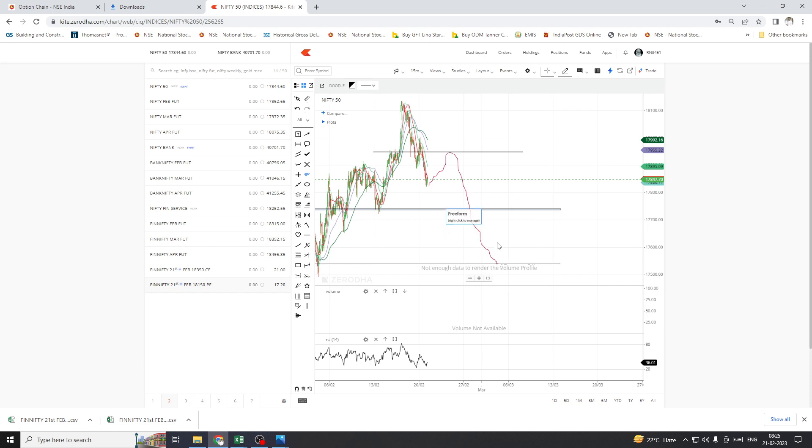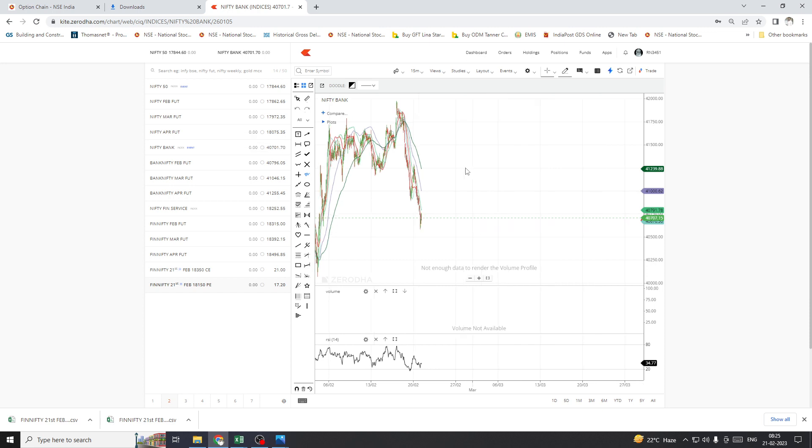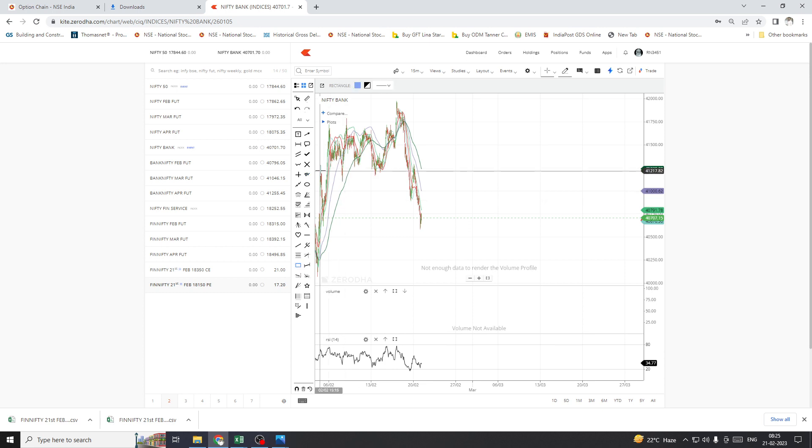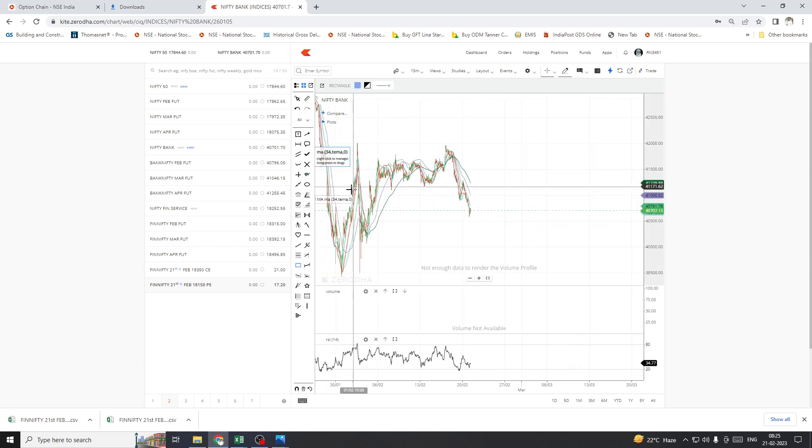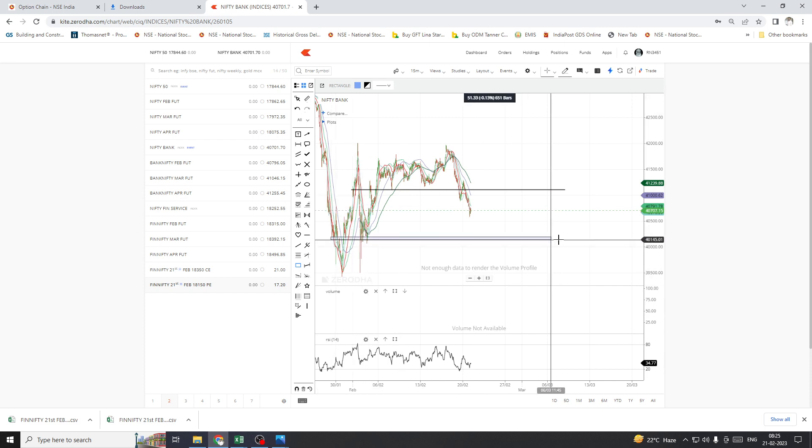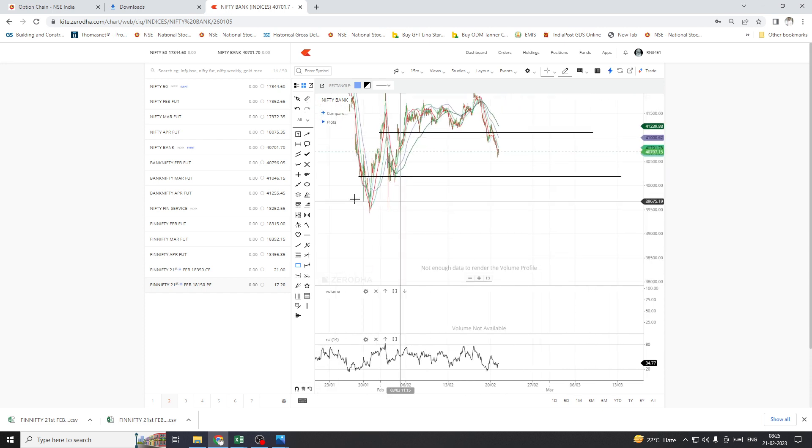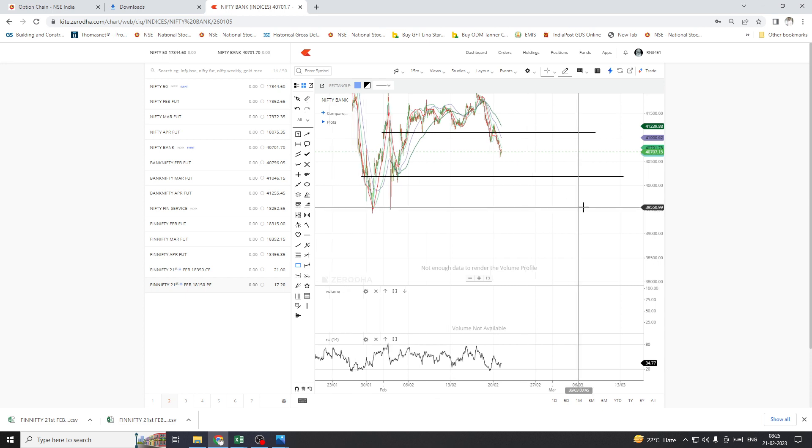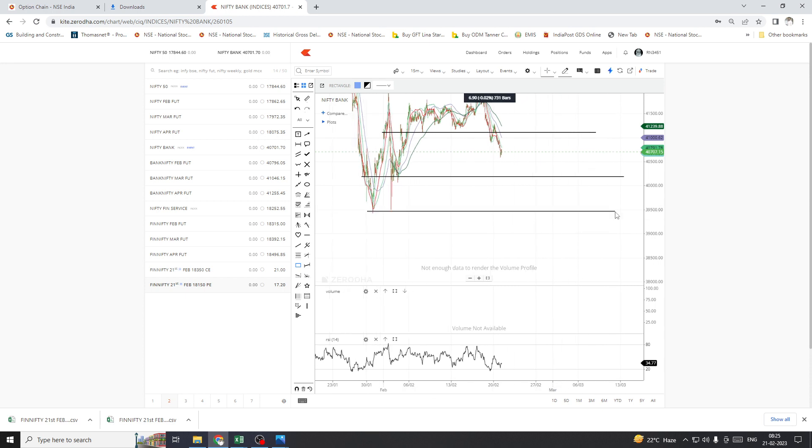And then for Bank Nifty, I am expecting this level. Bank Nifty may touch this level and then Bank Nifty may come down like this, and then this level.